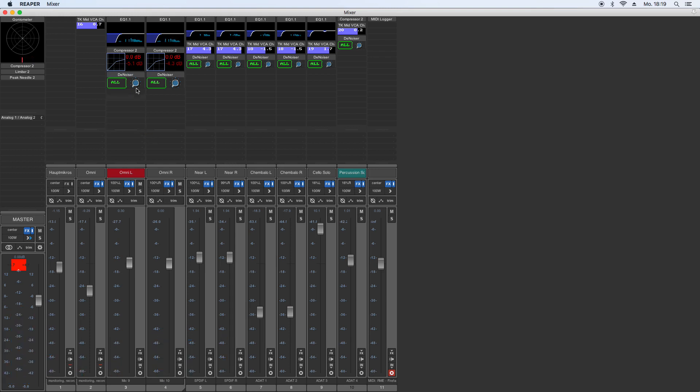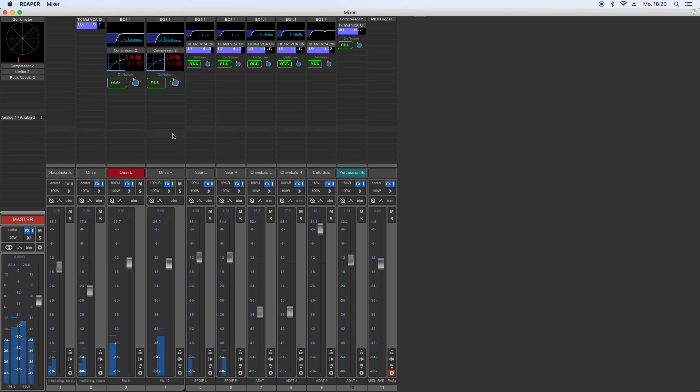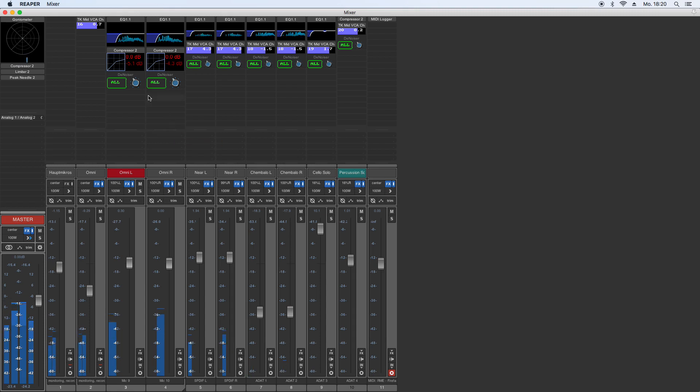So that should do. Now let's bring up the denoising in all of the plugins. And now let's hear something, some recorded material with the noise as it is. The denoisers are all bypassed now. And denoisers on.